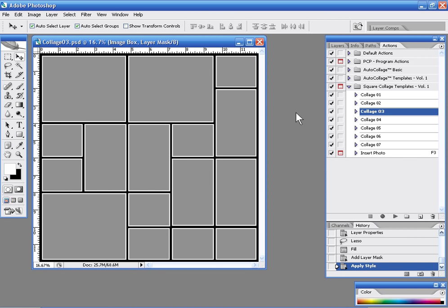Now what you're purchasing here is a template pack that you can use with the insert photo tool as I demonstrated earlier. Or you can use with auto collage.